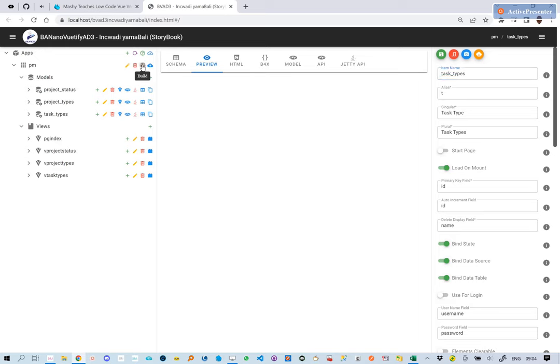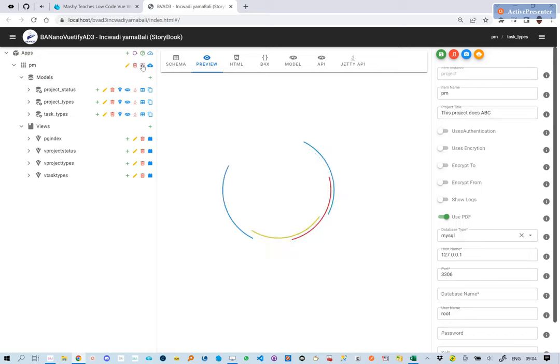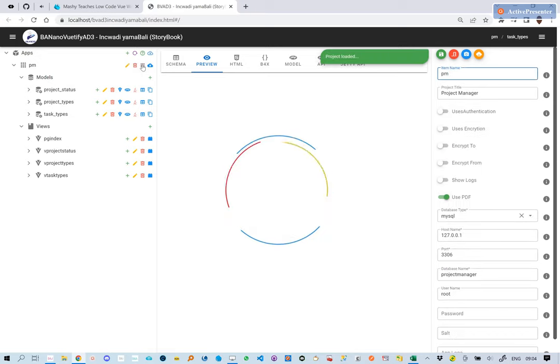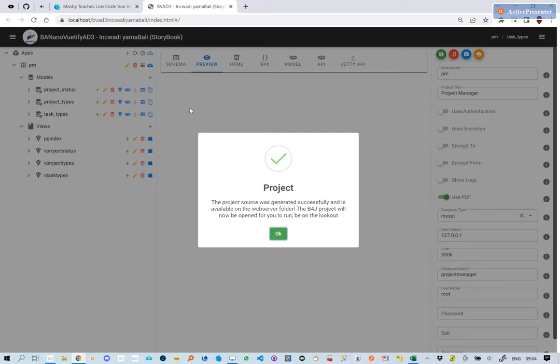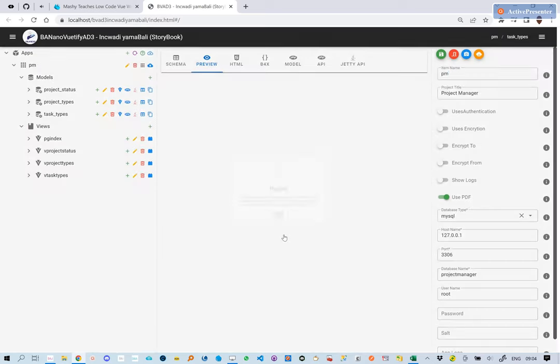We are ready to compile the source code of our project manager web app. Let's do it. After the storybook has opened the project, we run it.